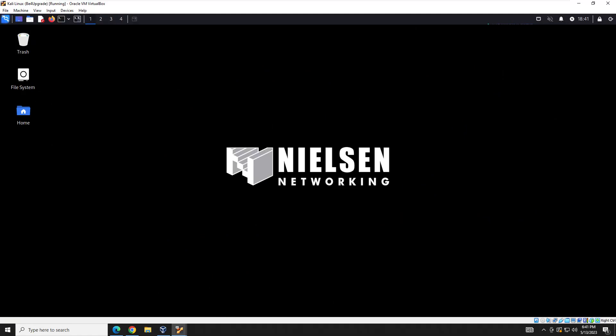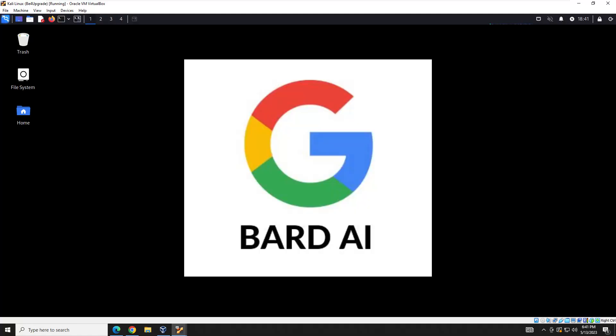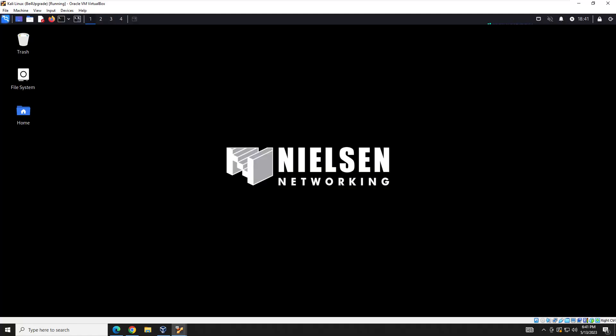Hey everybody, welcome back to another Nielsen Networking video. In this video I'm going to show you how BARD, which is Google's answer to OpenAI/Microsoft and their ChatGPT, can be used to help you with ethical hacking.